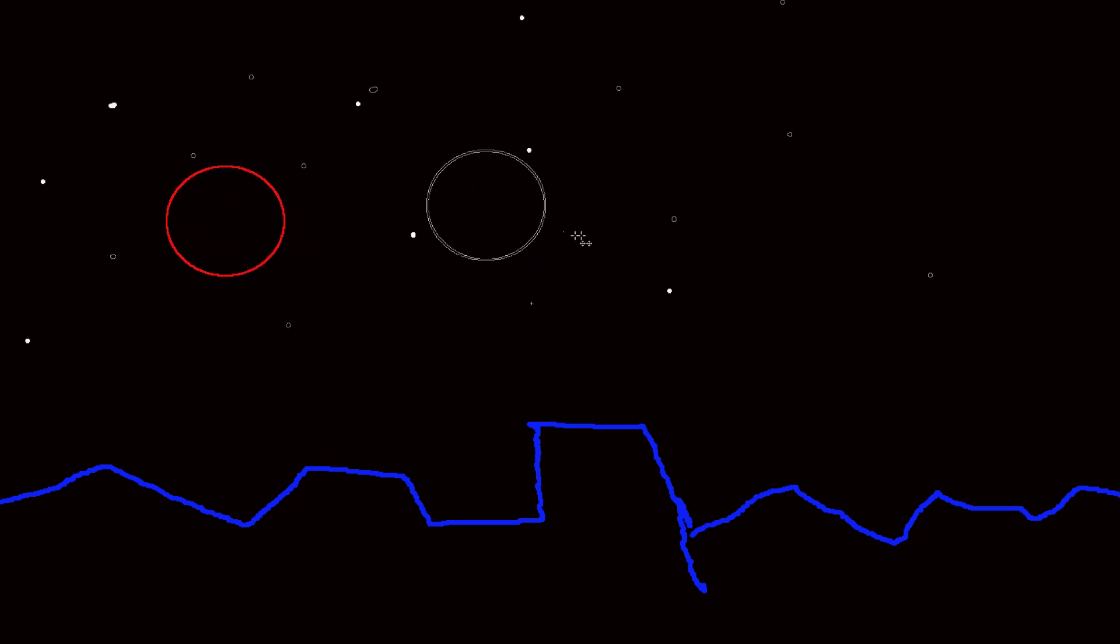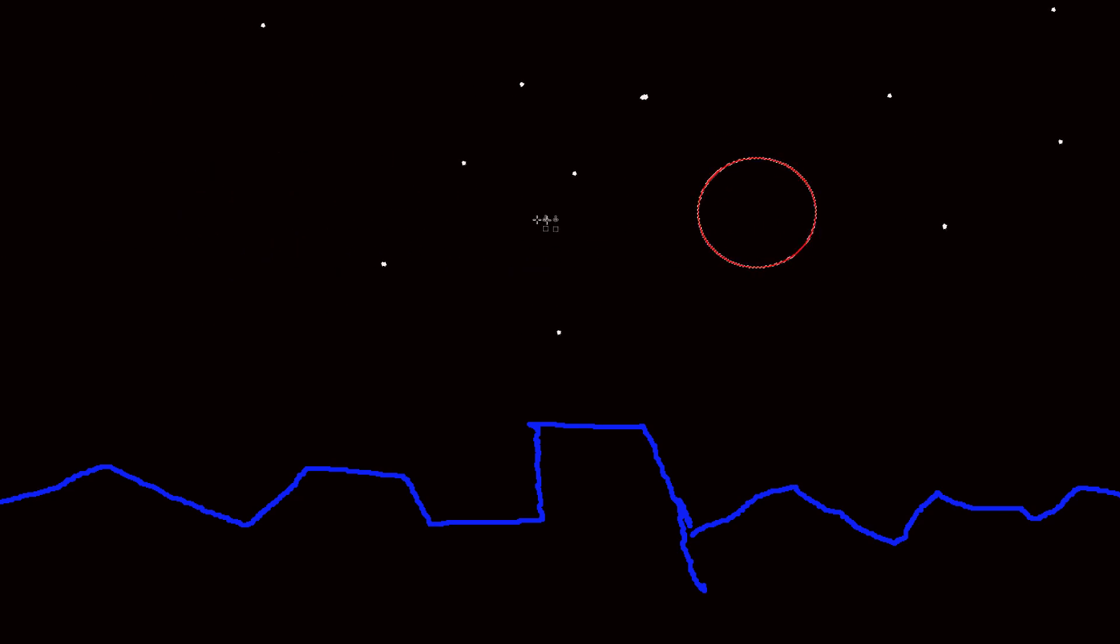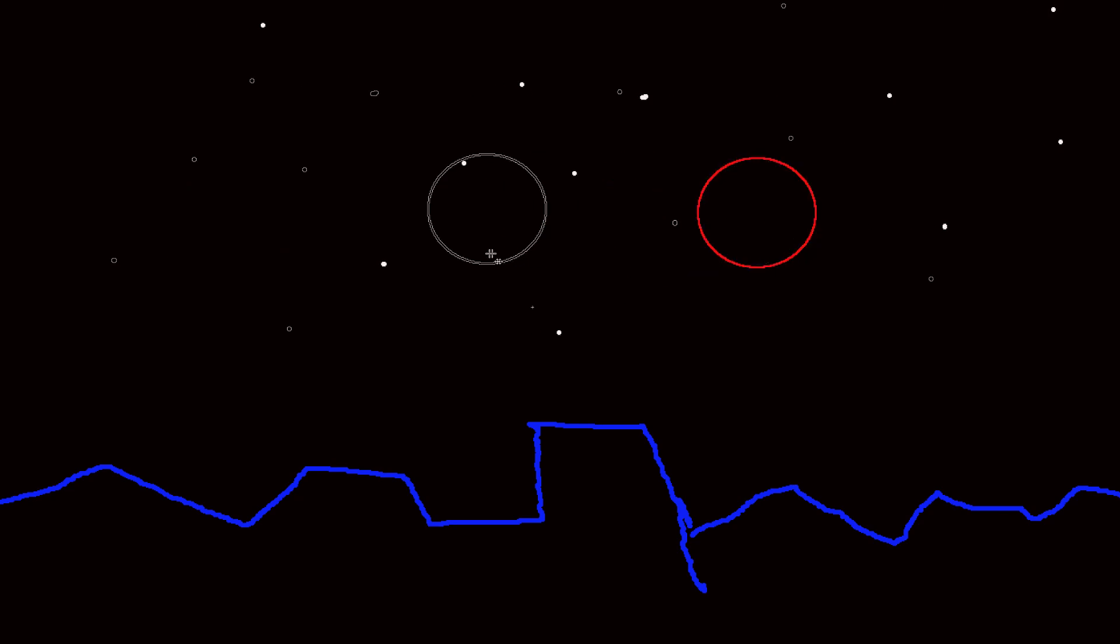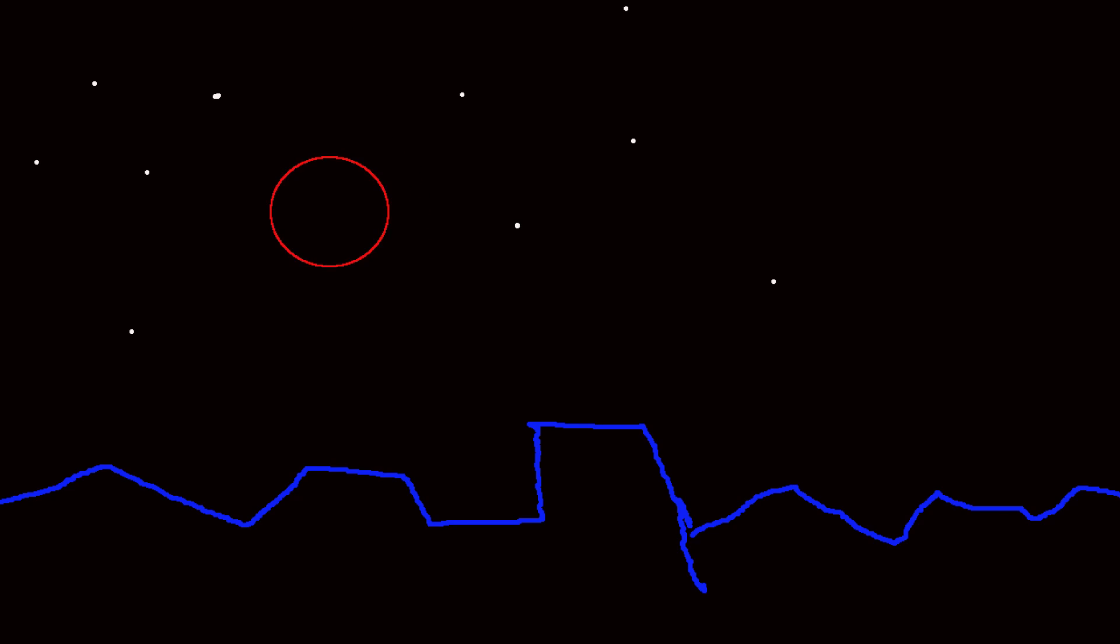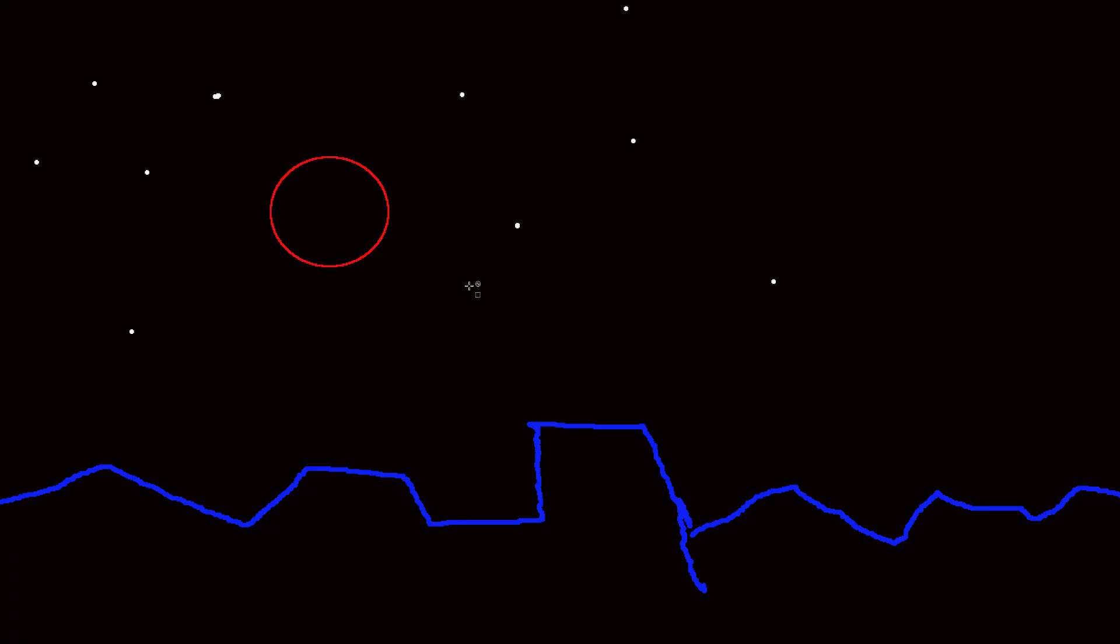So what you see at the beginning of the eclipse is something like this, where the moon is just about getting to the Earth's shadow.